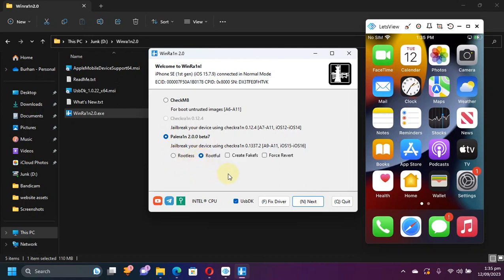So in this tutorial we will be using Rootless because it is better and almost all the tweaks work with Rootless and it does not take up any space.